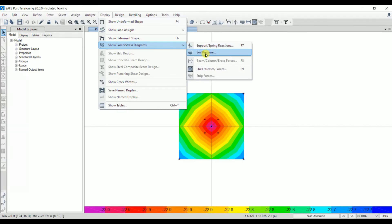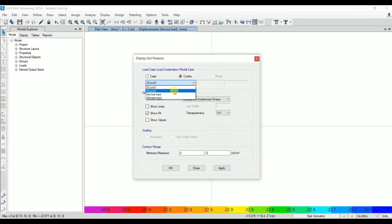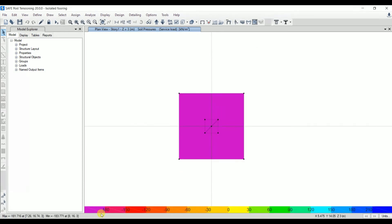Next, let's check the soil pressure. Go to Display > Show Force or Stress Diagram, select 'Soil Pressure', choose the service load combination, and apply. The maximum soil pressure obtained is approximately 183.77–193.7 kN/m². Since the allowable SBC is 200 kN/m², and the obtained soil pressure is less than that, the footing satisfies the soil bearing criteria.